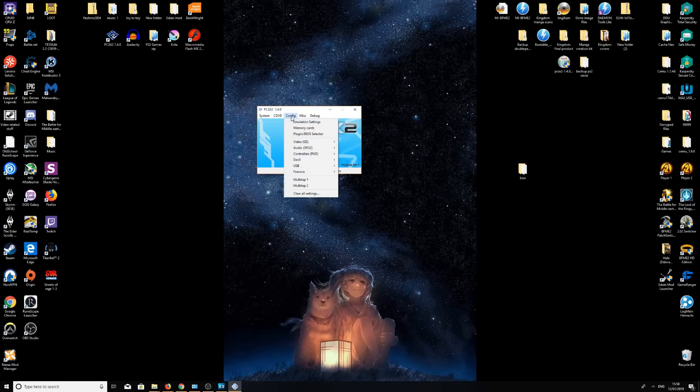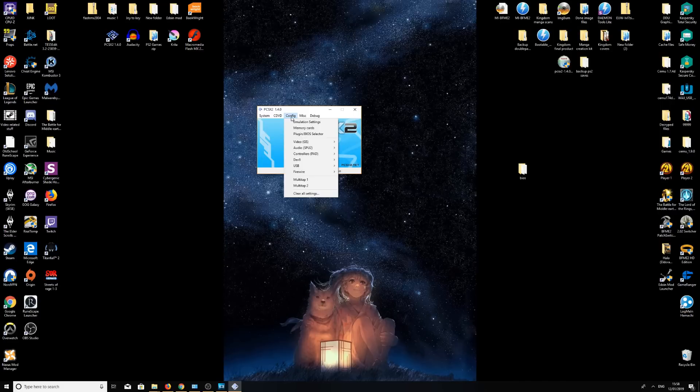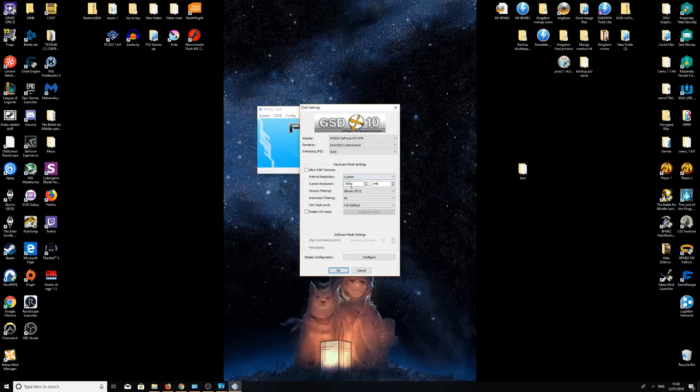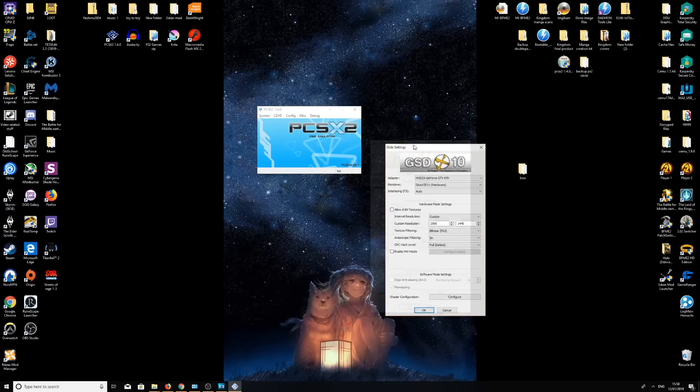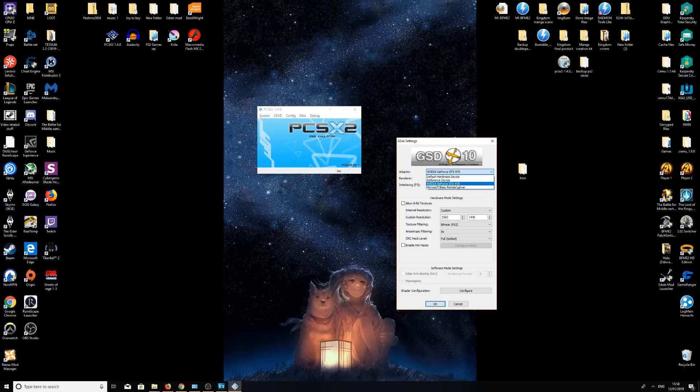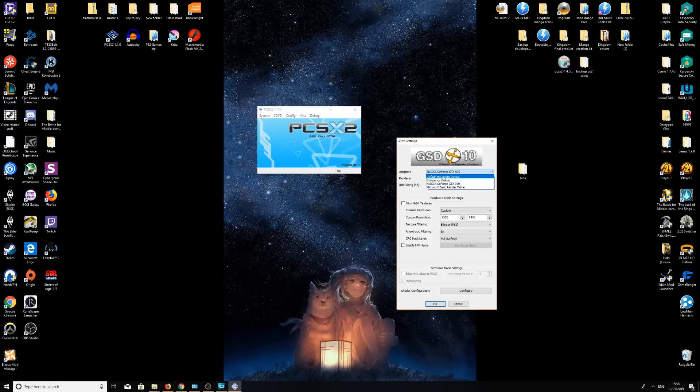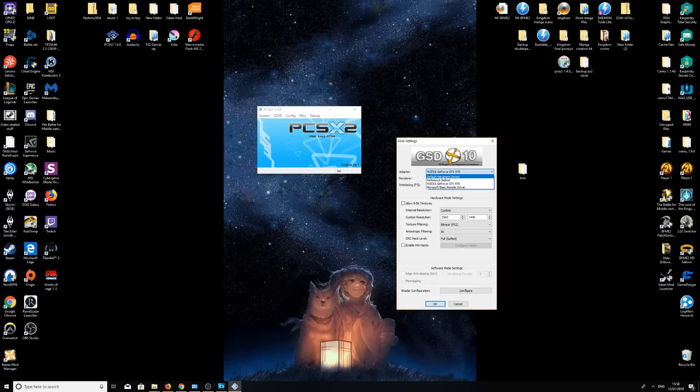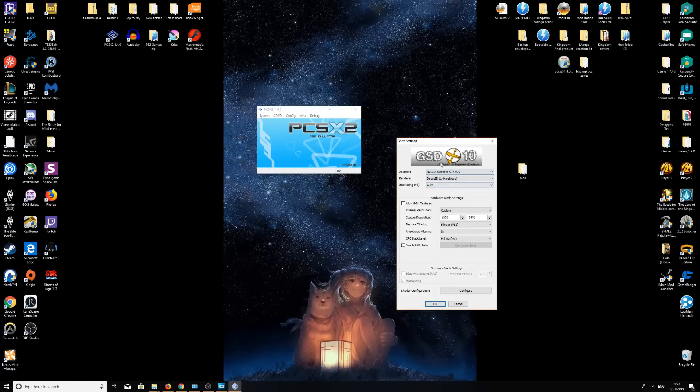Next thing I would like you to do is head over to config, video, plugin settings once again. Here we want to change your adapter. Depending on what you have, I'm using my GTX 970. Obviously you'll have different graphics cards, whatever you want to select here. You also have default hardware device. If you don't have this, select just default hardware. If you do, then I recommend selecting that one.